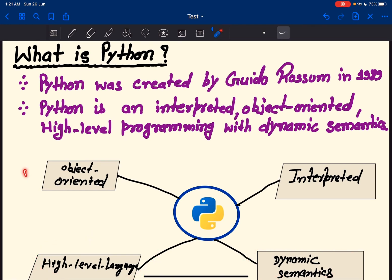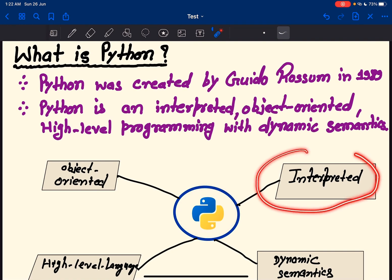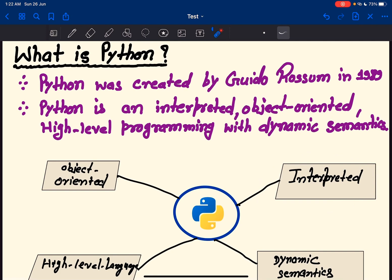Object-oriented — if I take an example of a real-world entity, it can be implemented using objects in Python. To execute a Python program, we need to have an interpreter as a translator. High-level language — Python is very easy and simple to learn because the syntax written in Python is close to English, so it's easy to understand and learn.